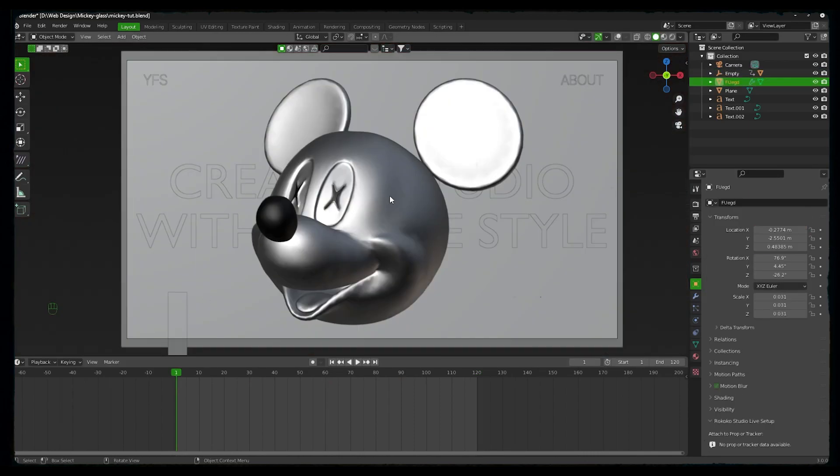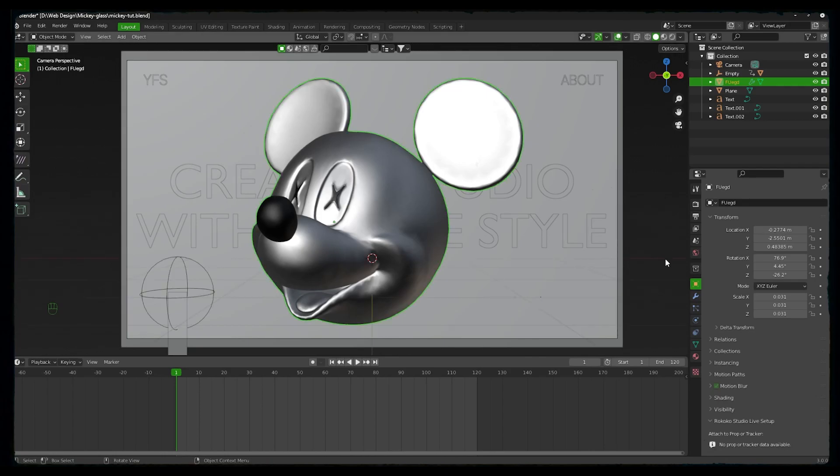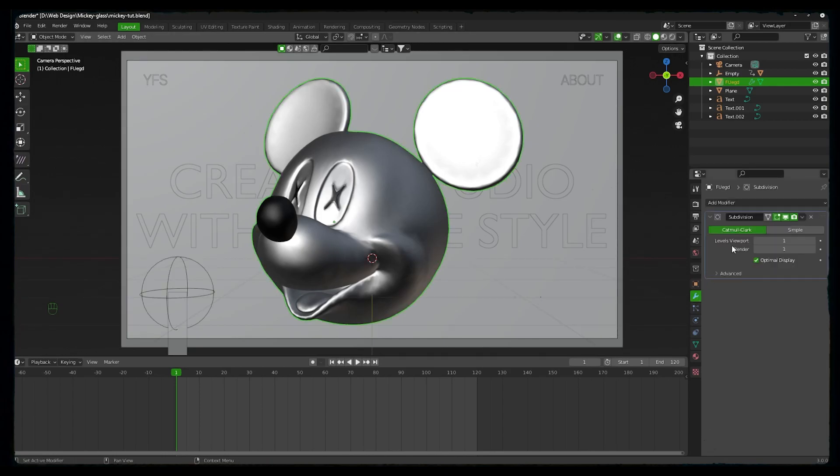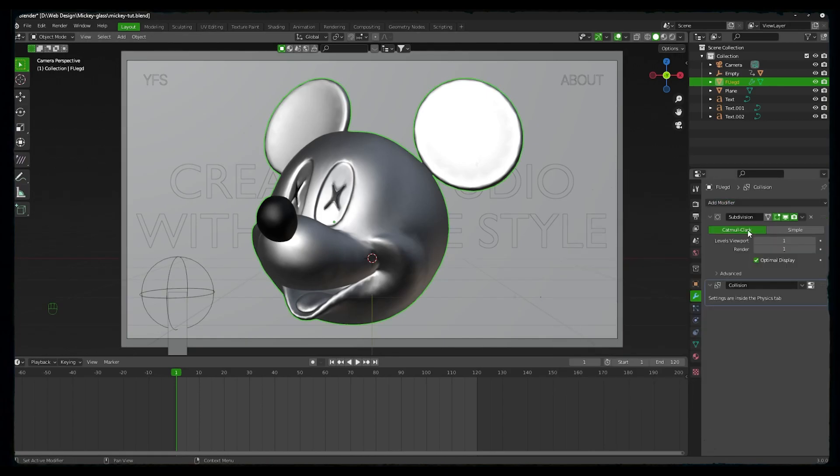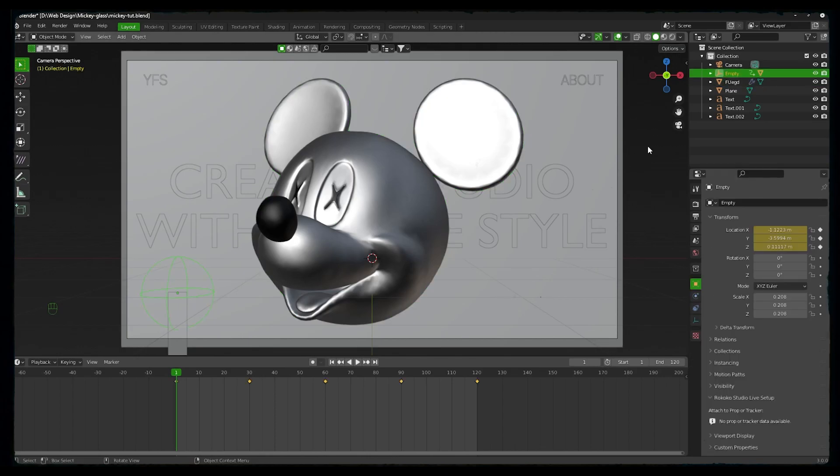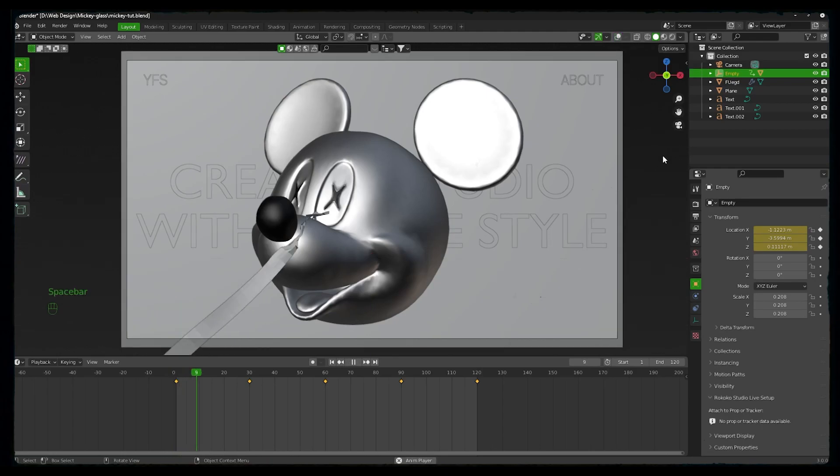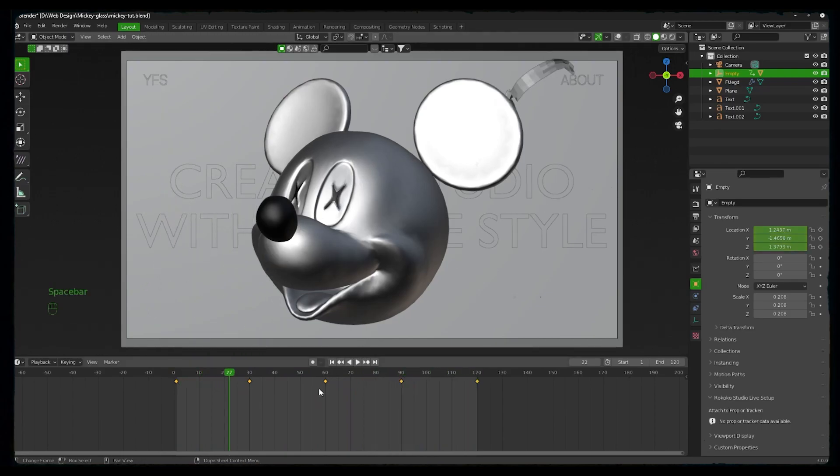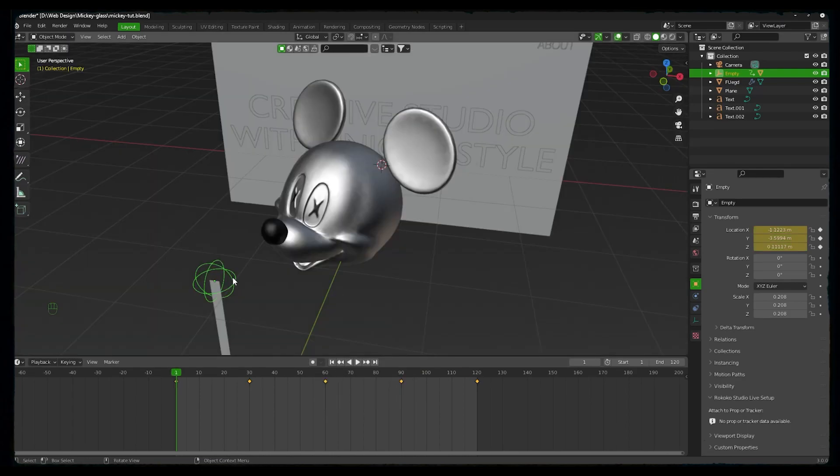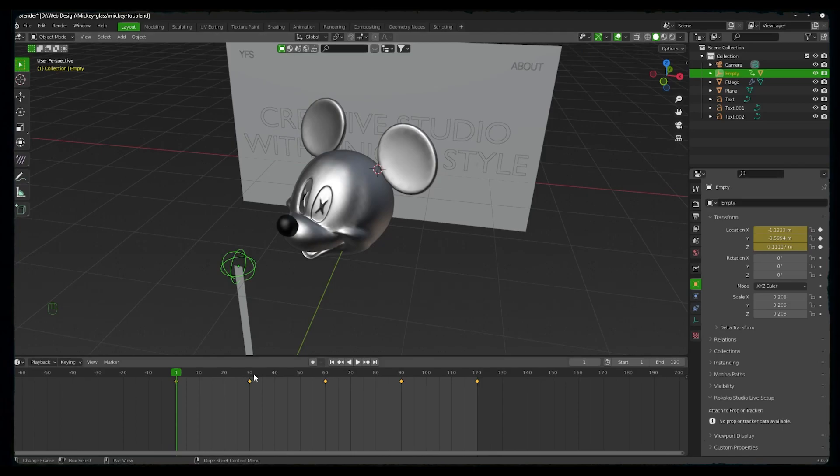To deflect this ribbon, we need to set a collision on the Mickey head. So to do that, go to modifiers and add a collision modifier. We don't need to change the parameters of this collision. First let's go to viewport setting and see how it works. So we need to relocate and set another keyframe for the empty because it is moving too fast.